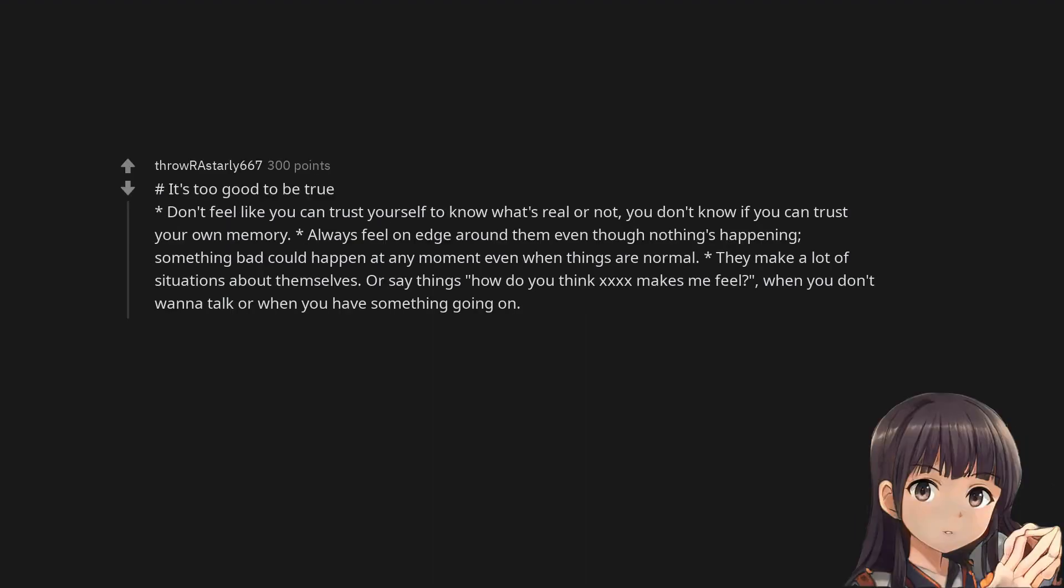It's too good to be true. Don't feel like you can trust yourself to know what's real or not. You don't know if you can trust your own memory. Always feel on edge around them even though nothing's happening. Something bad could happen at any moment even when things are normal.